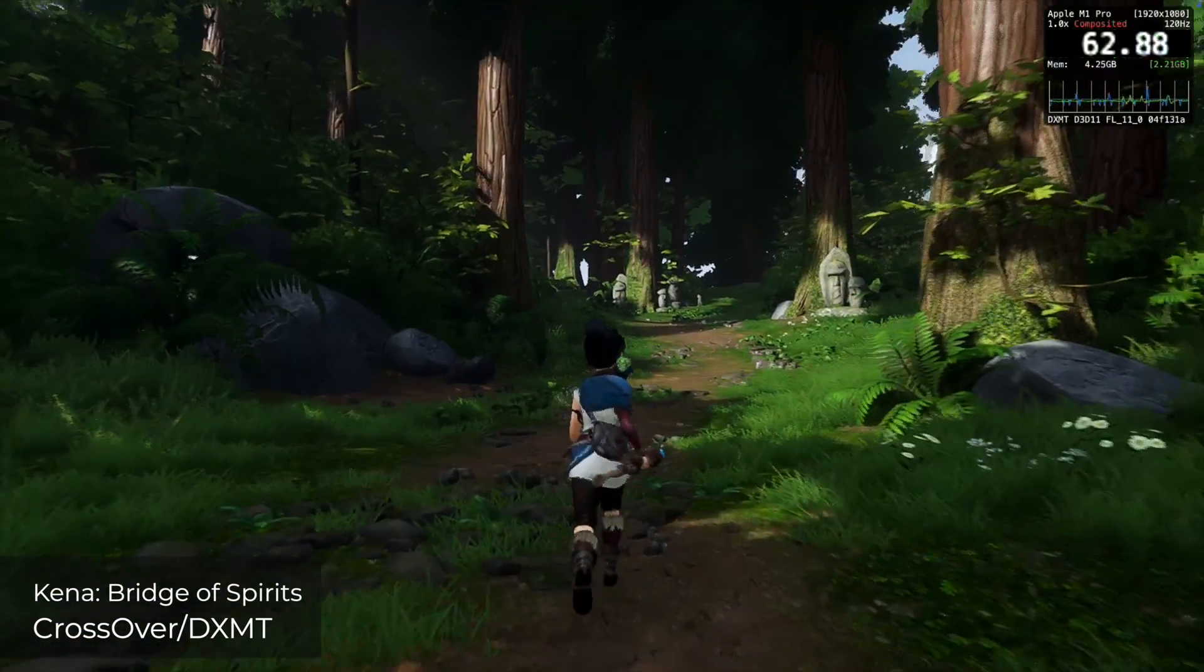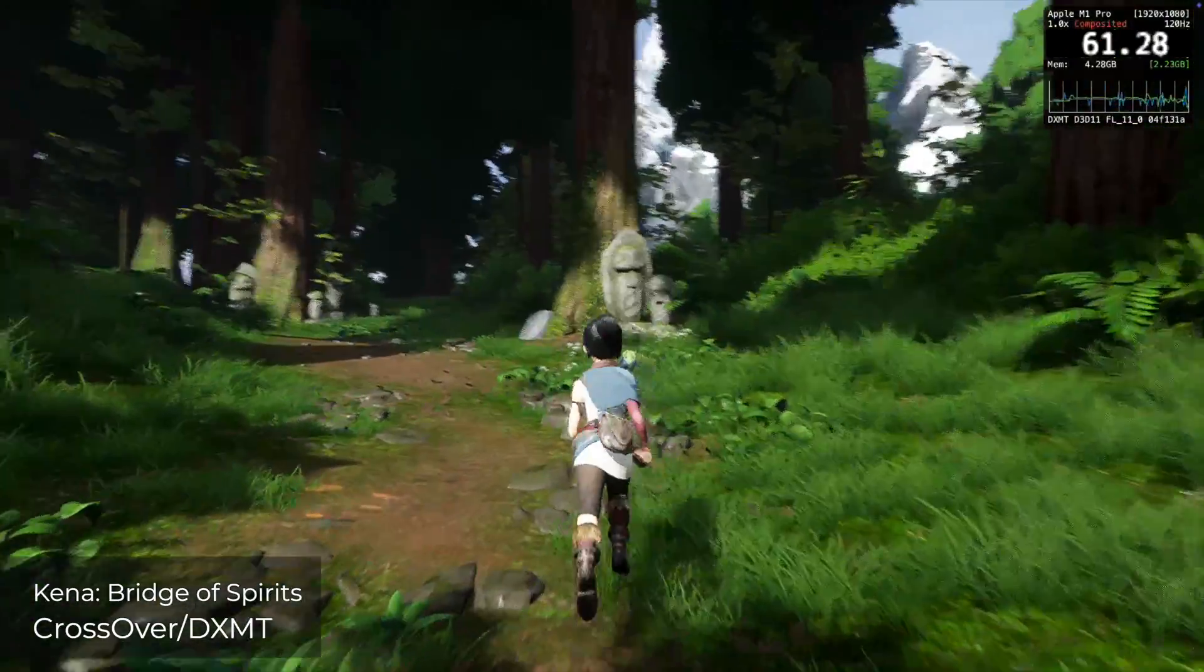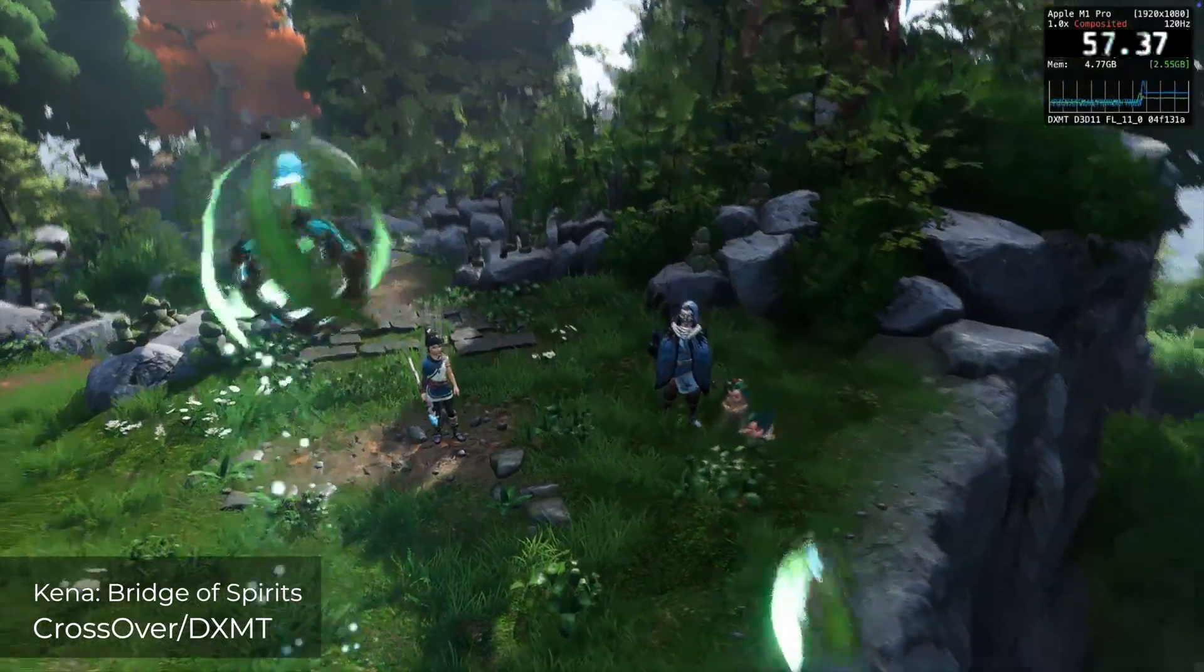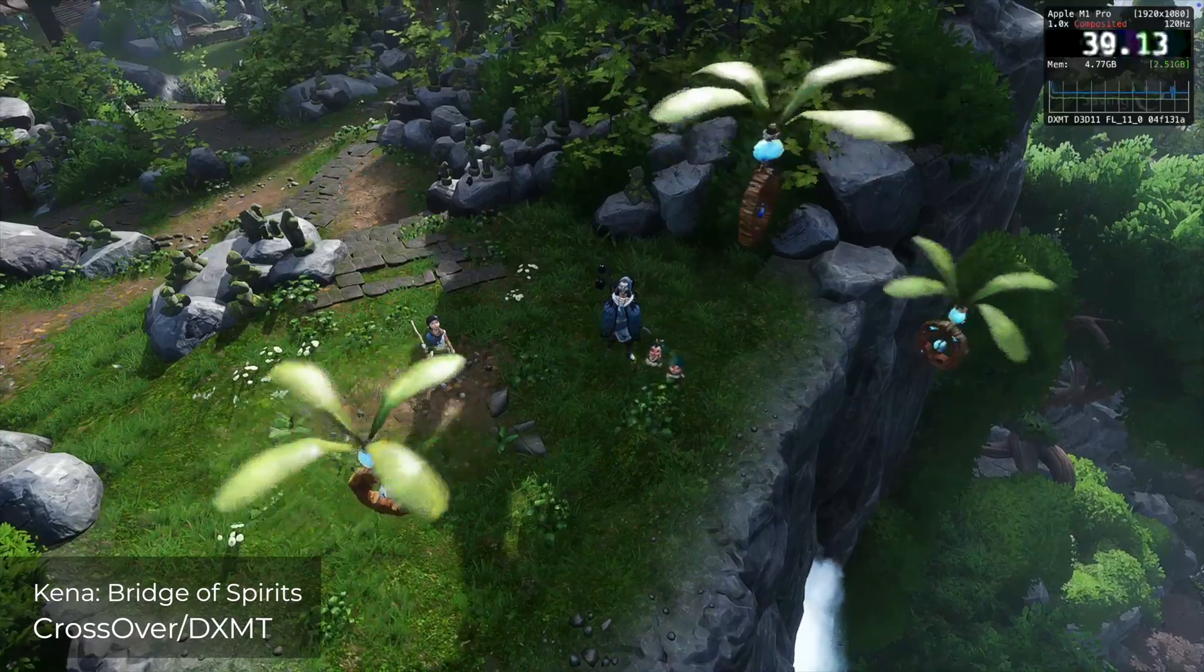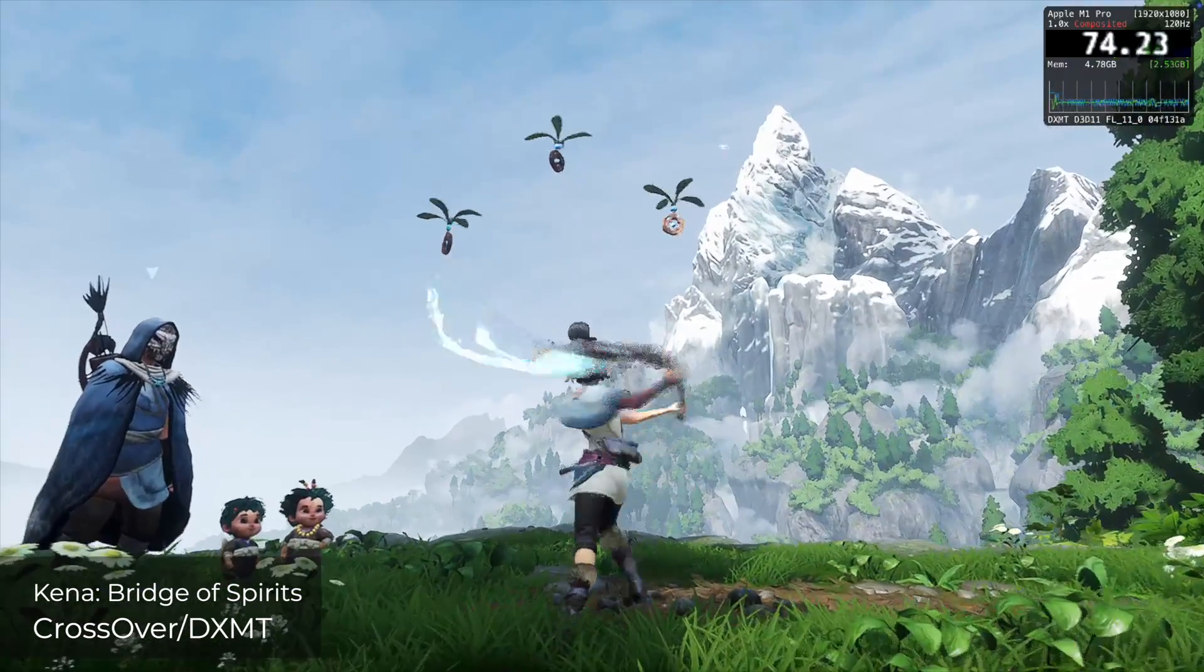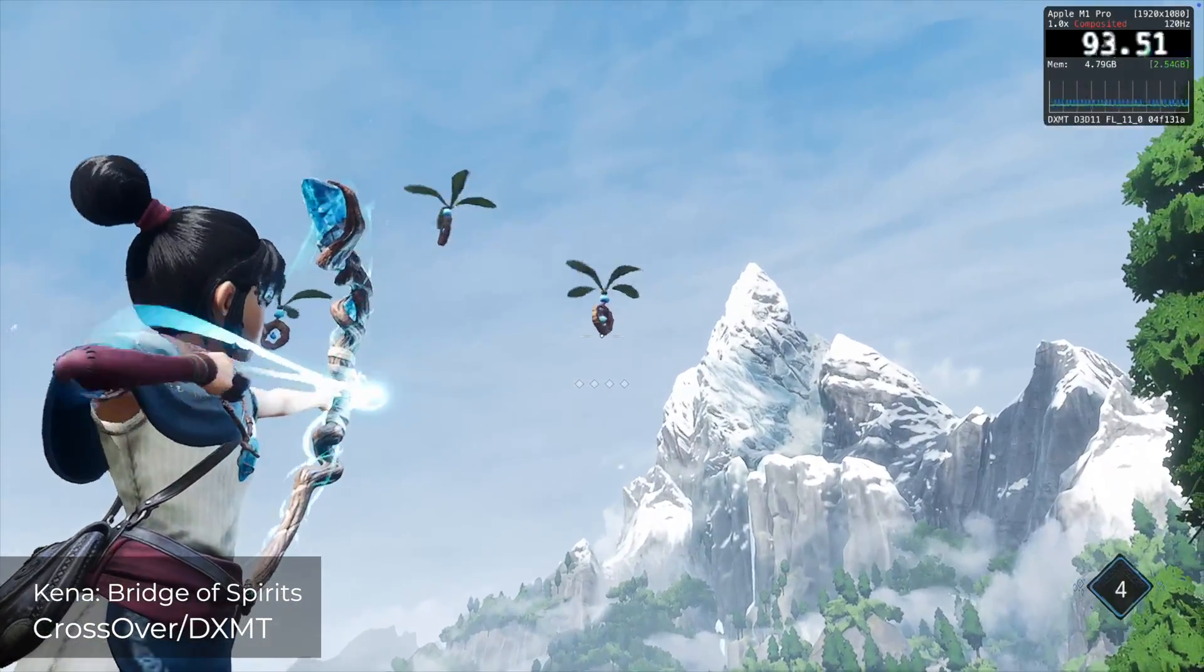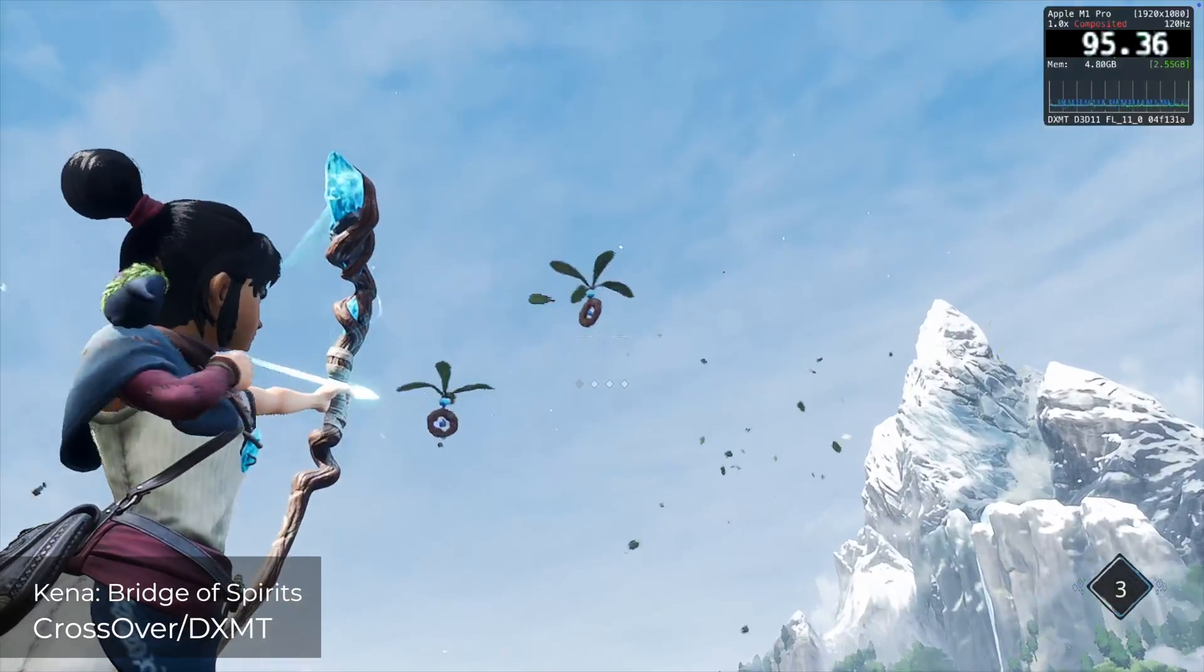Here's some footage from Kenna Bridge of Spirits. I'm not going to do a side-by-side for this one. I just kind of want to admire how nice the game looks. It runs really smoothly through DXMT, and it's a great way to play the game.